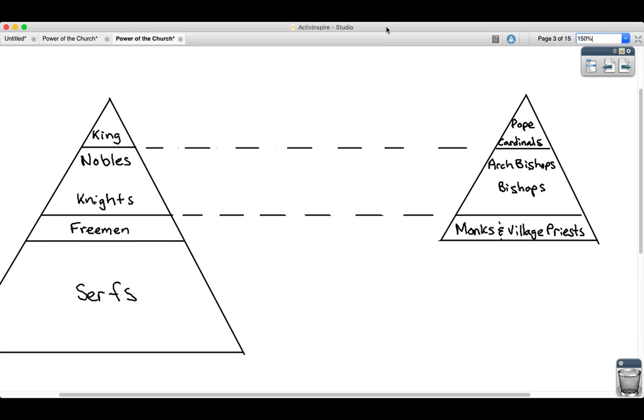Hi guys, Mr. Owens here with a real quick video about what the church looked like in Middle Ages Europe, what religion looked like. You guys are going to read about that today.